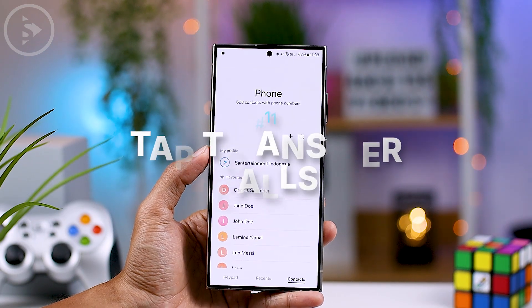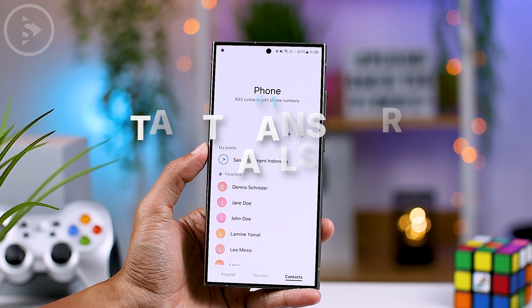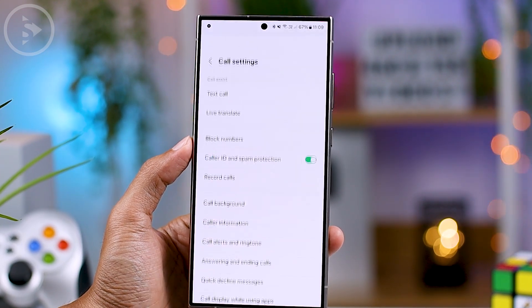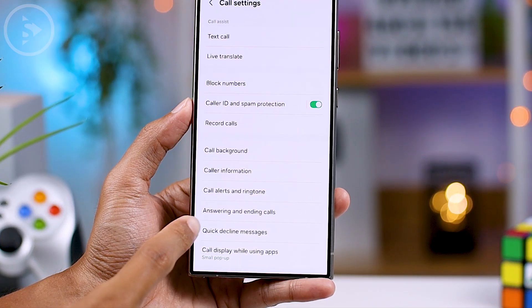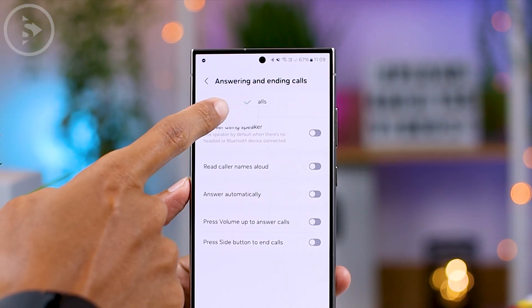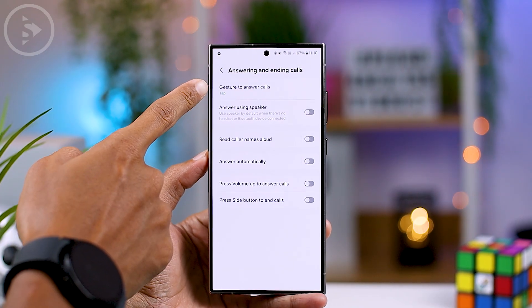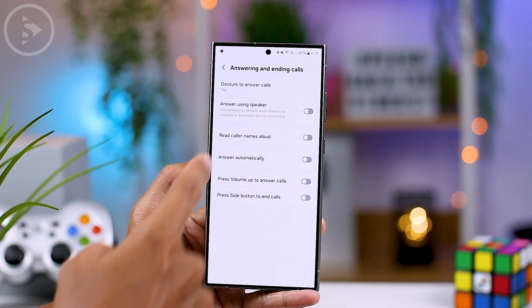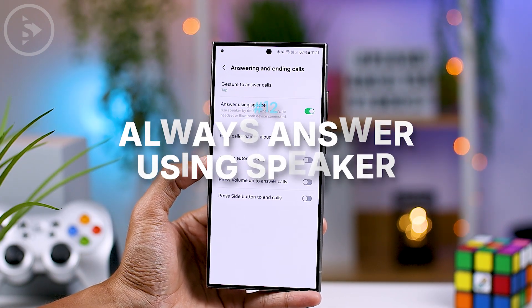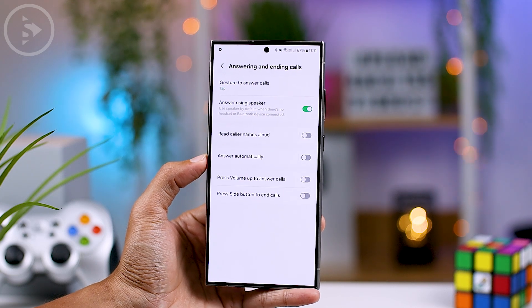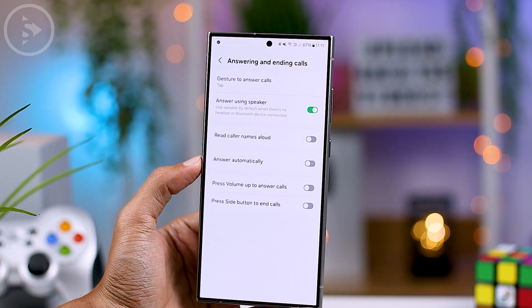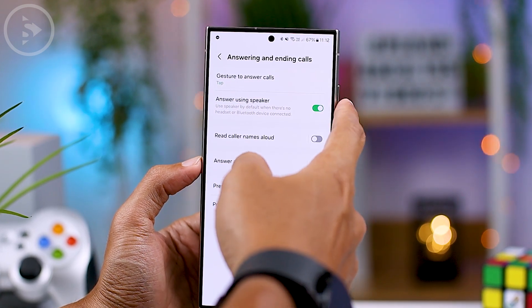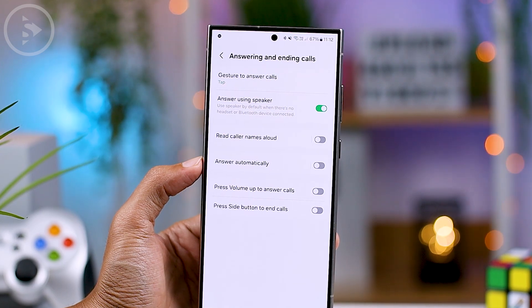In the phone call section, you can access several new options. Open a phone call, select the three dots at the top right, then go to Settings and select Answering and Ending Calls. You can now change the gesture to answer calls to a single tap. At the bottom, there is also a new feature that activates the speaker by default when you answer a call — this will only be active if you don't use earphones, so you won't have to adjust speaker mode for each call.